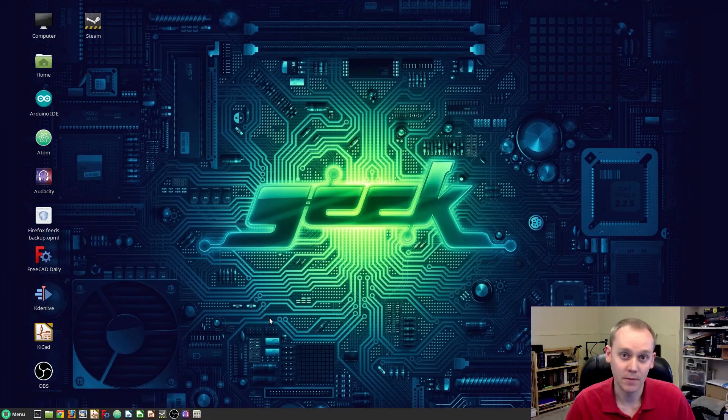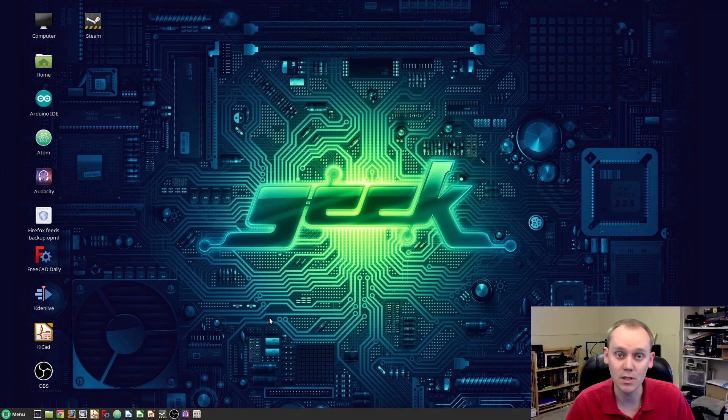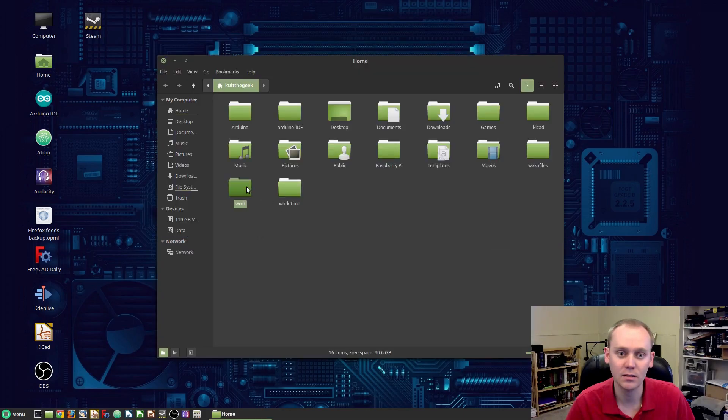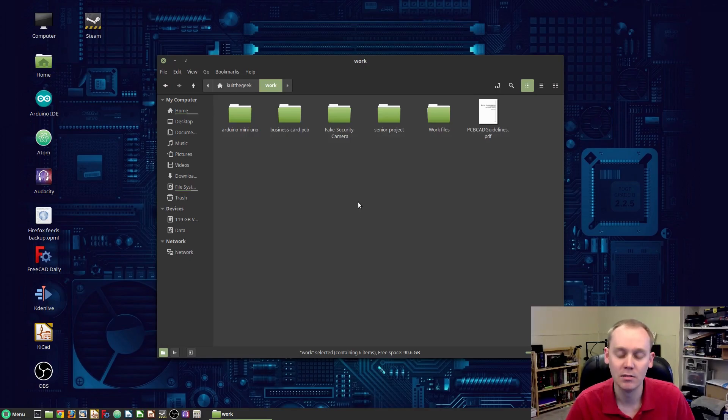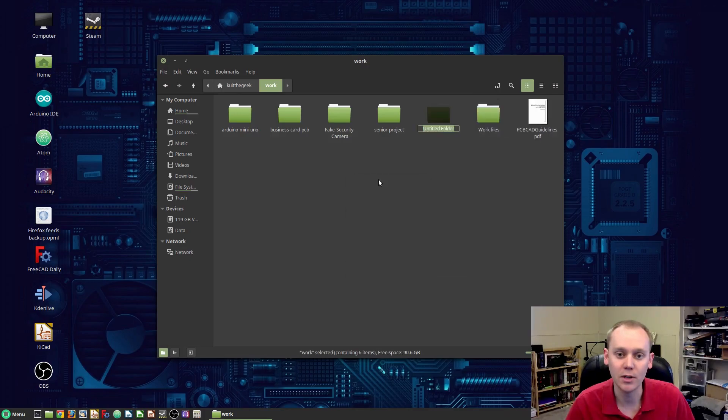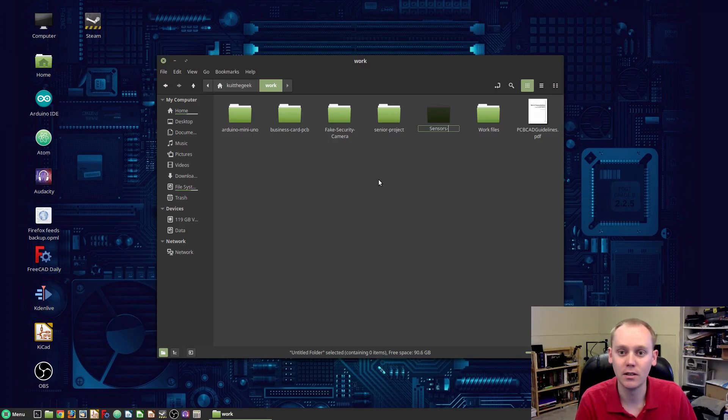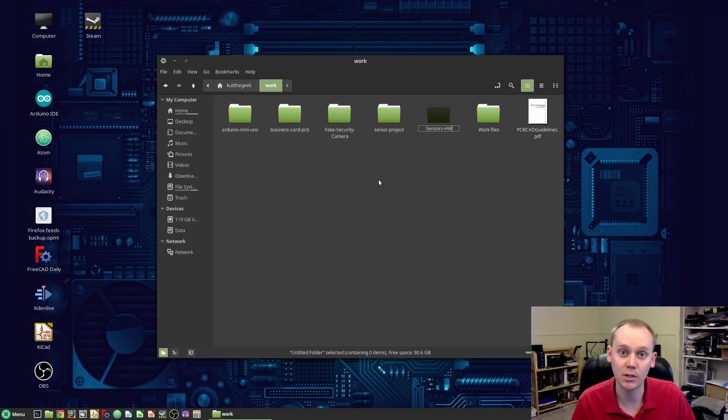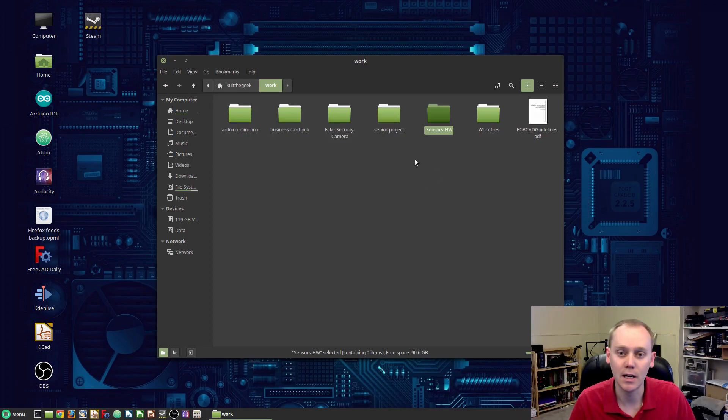The next thing we're going to talk about is file structure. This depends on whatever operating system you're using. I'm on Linux Mint, so I'm just going to open up my files here, pop into my work folder, which is how I keep everything, just to keep my projects laid out in a way that's cohesive. You can put this wherever you want, but this is how I'm going to do it. We're going to create a new folder called Sensors-Hardware. I like doing this because I actually run my own personal Git repository, so I can separate them out and say this is the hardware folder, and later on I'll do a software folder. That way I can separate the parts out a little better.